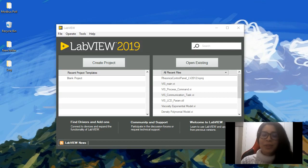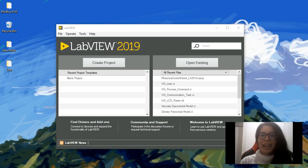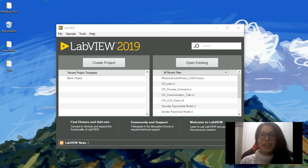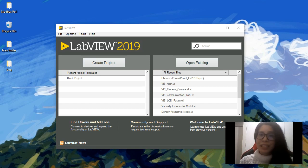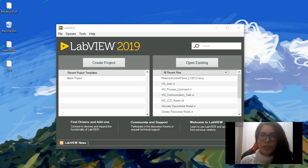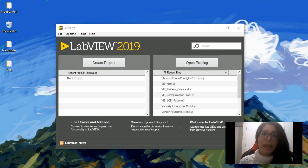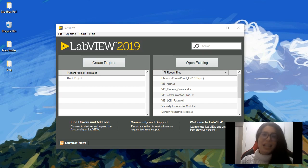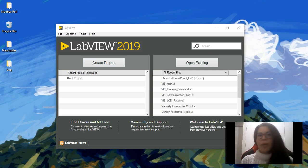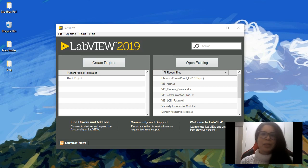LabVIEW is a tool from National Instruments that allows us to create very great applications, especially for industry application and testing systems, everything that is automation. It's a graphical environment which is very important. We are going to create applications using icons mainly, and why icons? Because when they created LabVIEW, it was with the objective or the idea